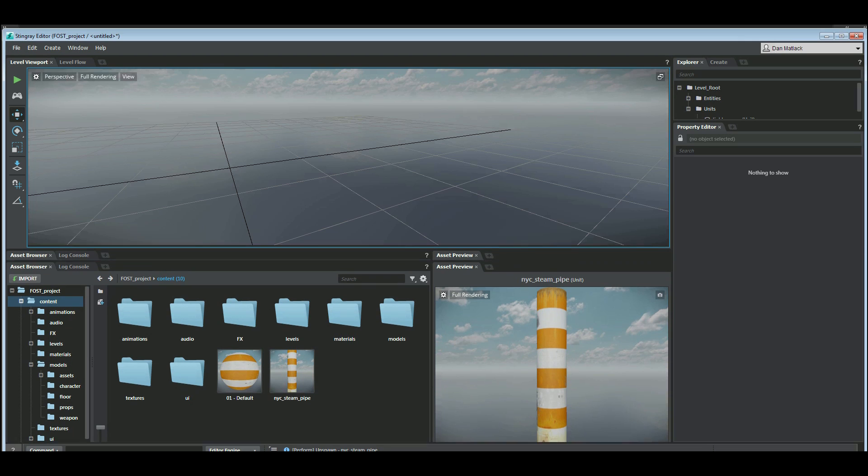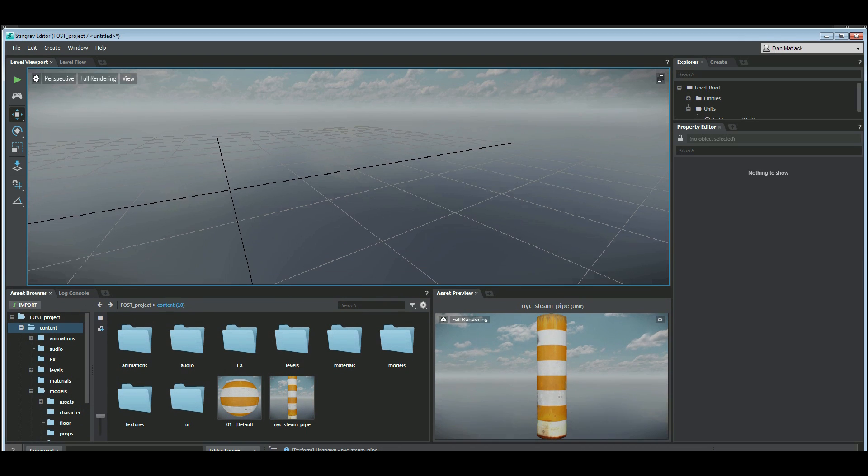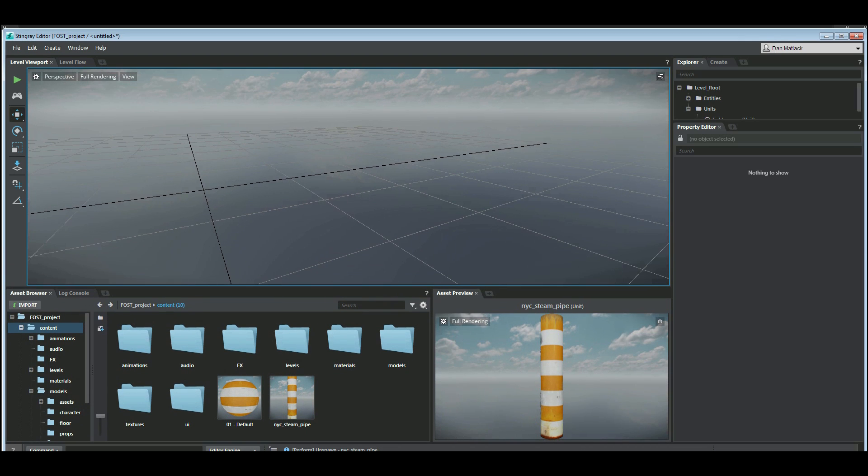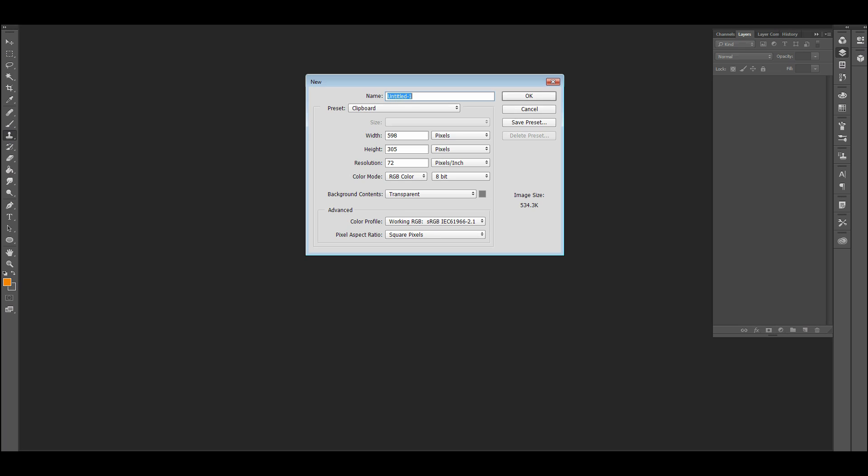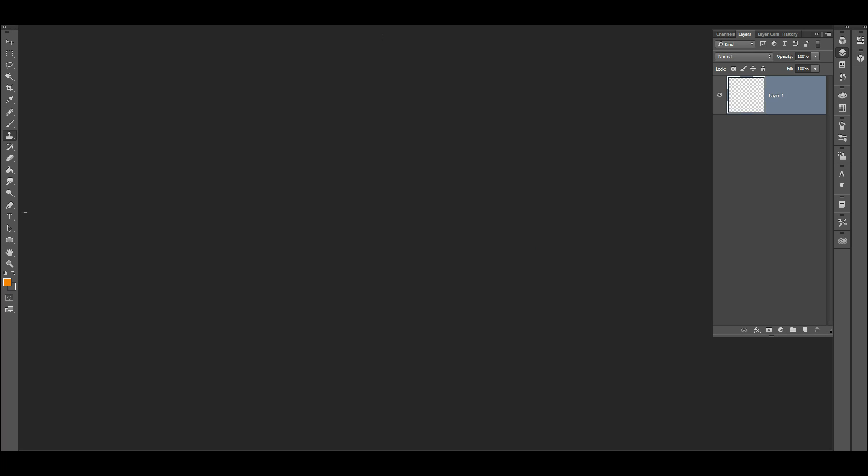So the first thing we need to do is prepare a texture for our particle billboard. We're going to go into Photoshop. I'm going to create a new 512 by 512.